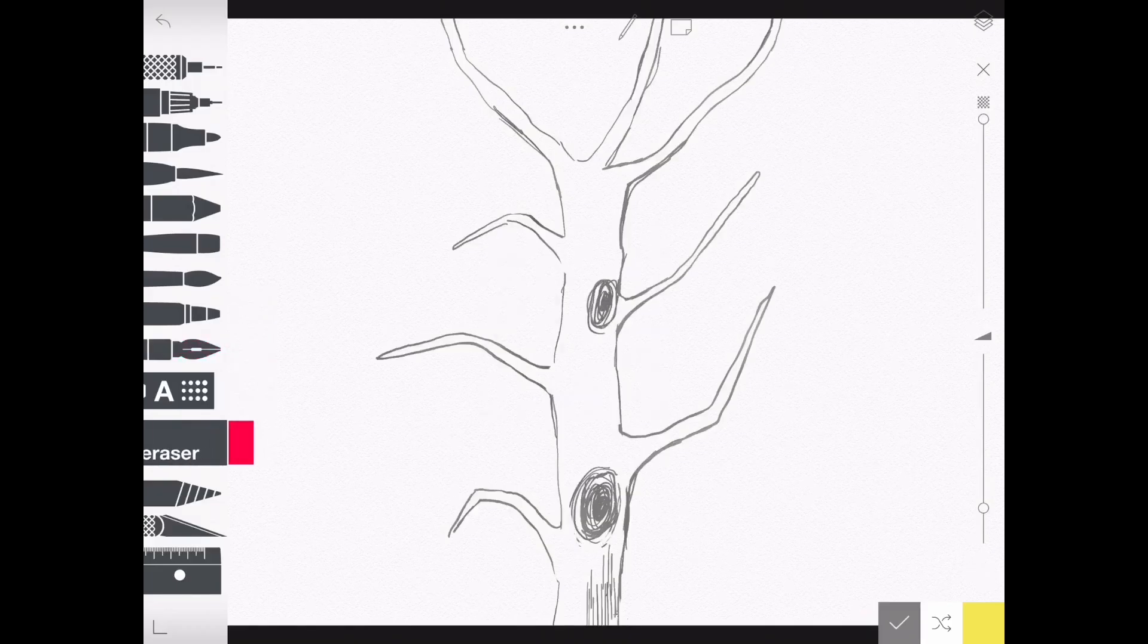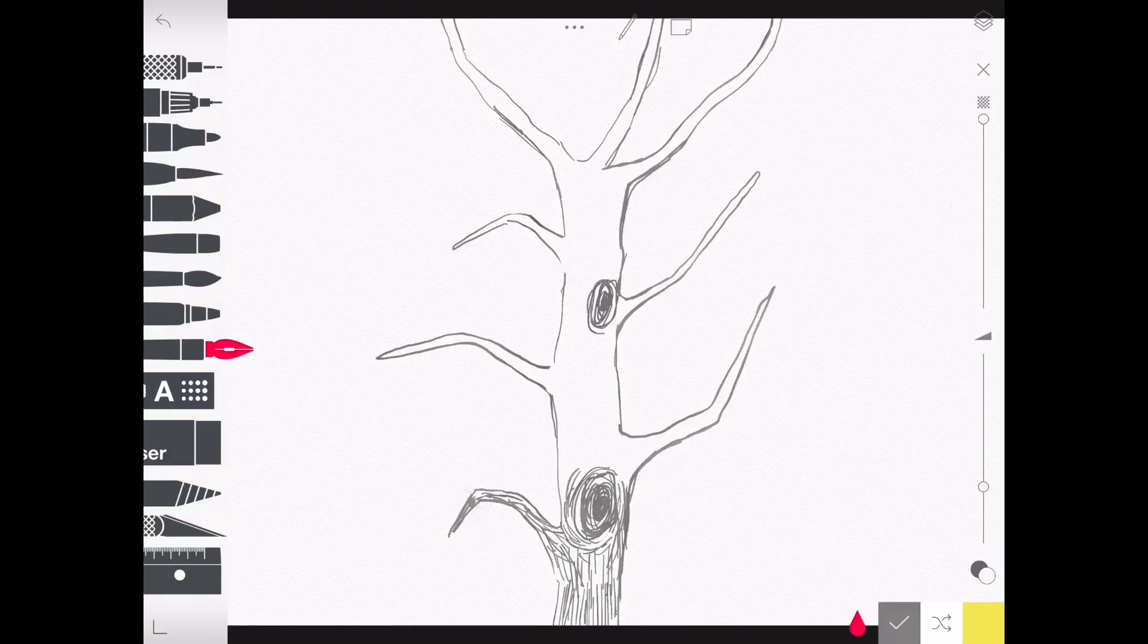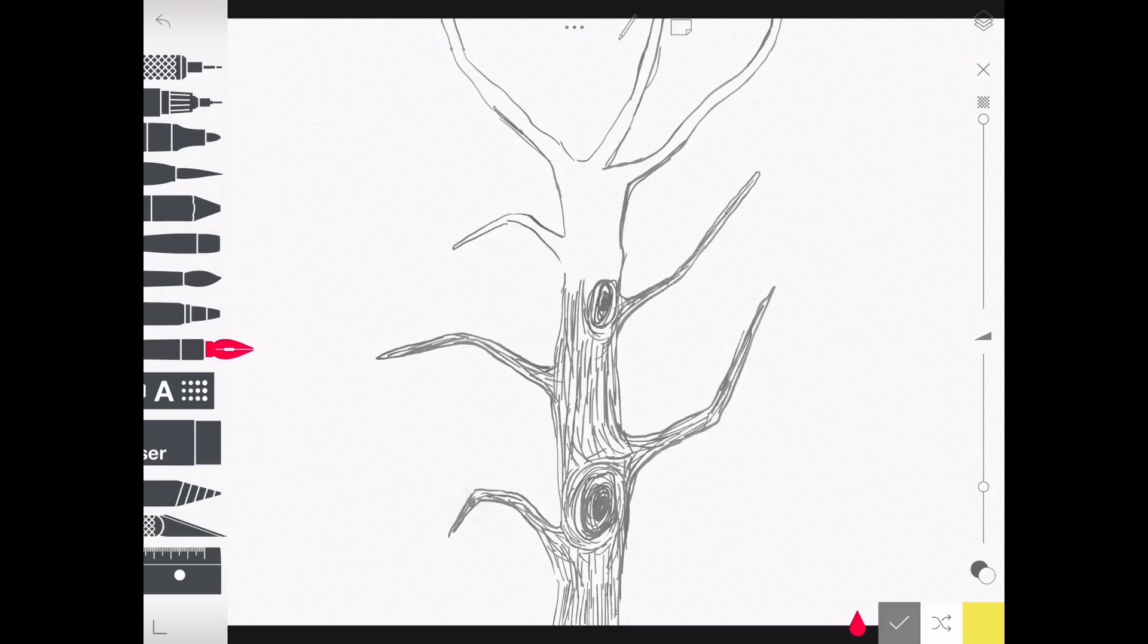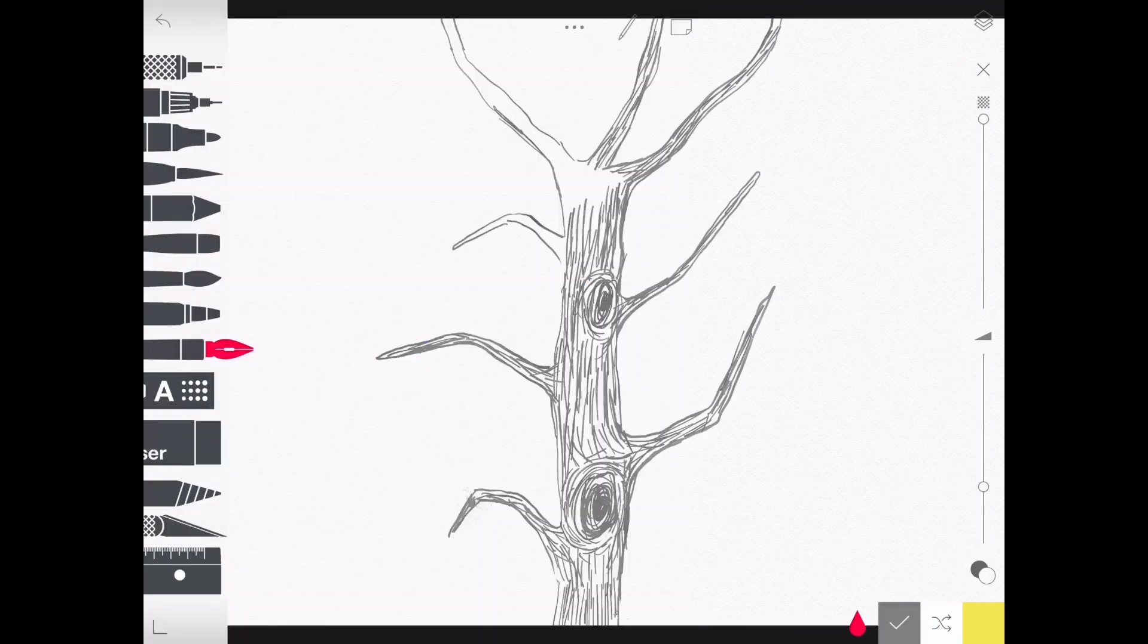Now I'm adding my wood-like texture. I'm still using my ink tool. I'm basically doing scratches all over my tree. Please notice the direction in which I'm doing these scratches, as they are very important.